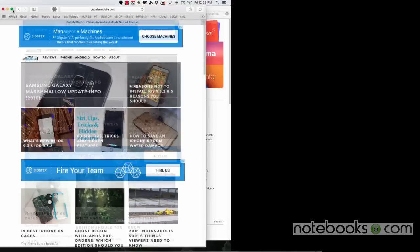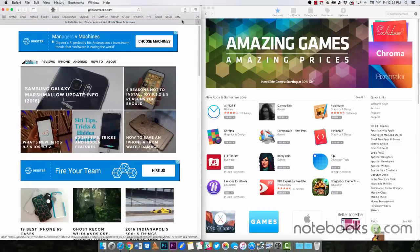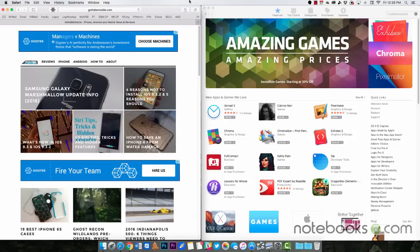We're going to go back up and we're going to exit that, and that's how you use the split screen mode in OS X El Capitan.